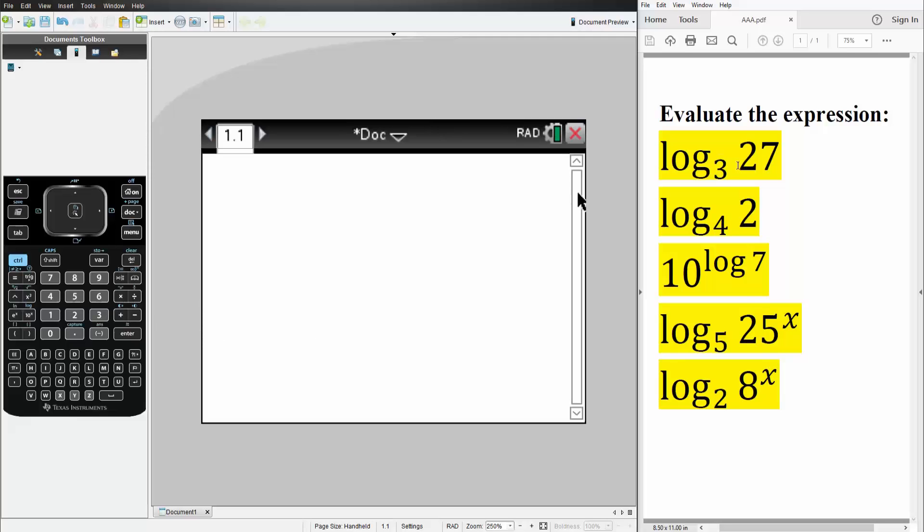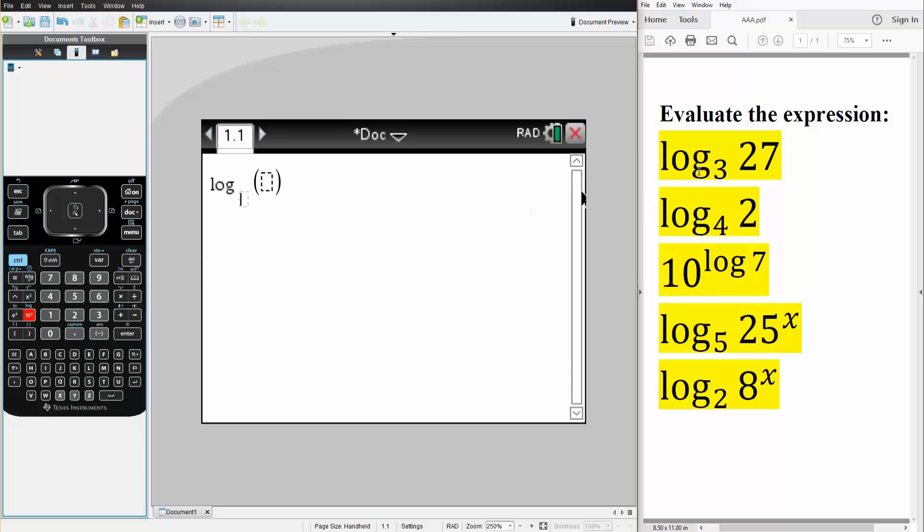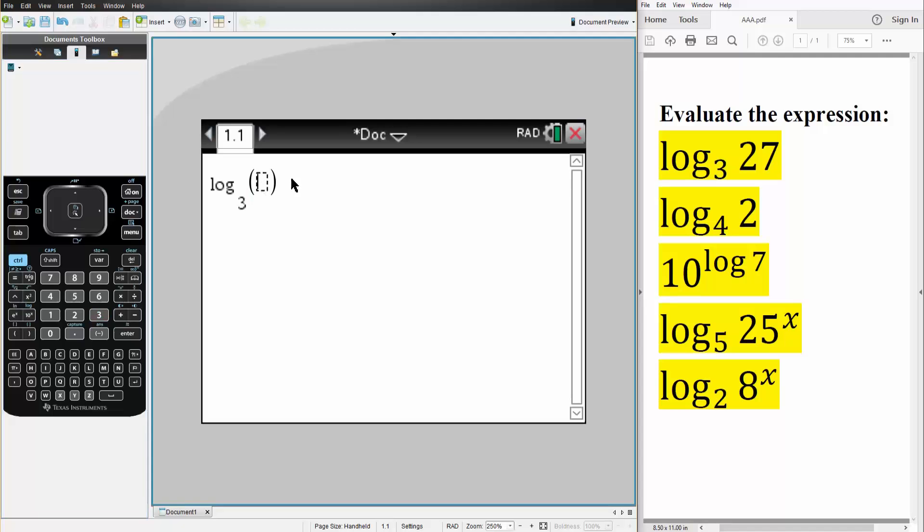For logs like this, where we're inserting a value, we hit Ctrl-Log, and we have base 3. So we simply write 3, and inside is 27. Simply hit Enter. The answer is 3 for this problem.